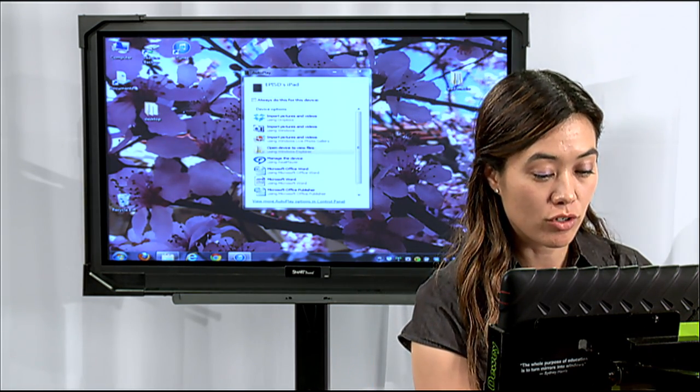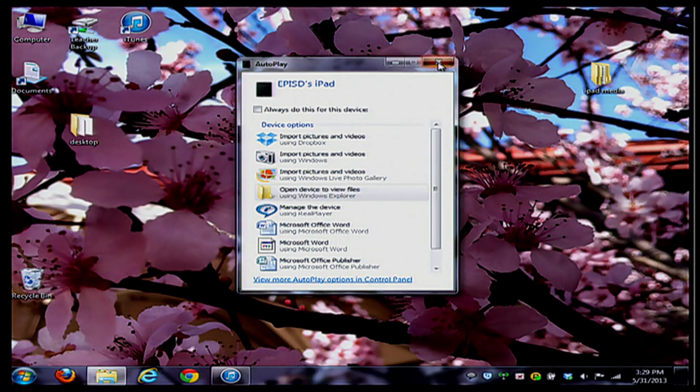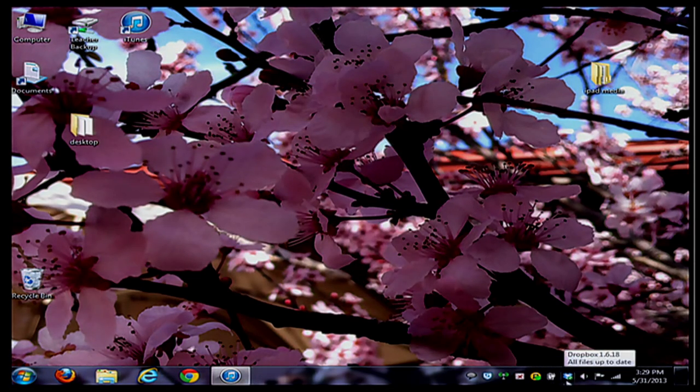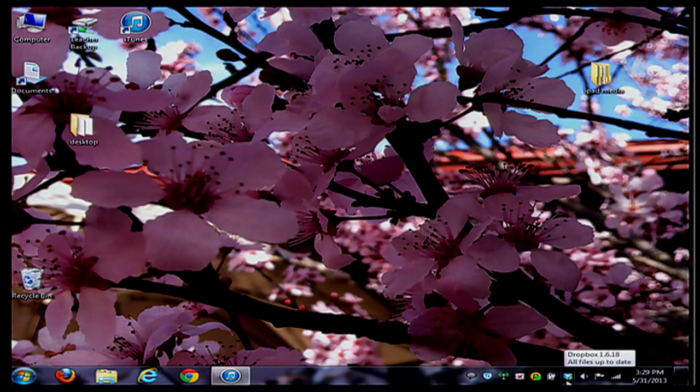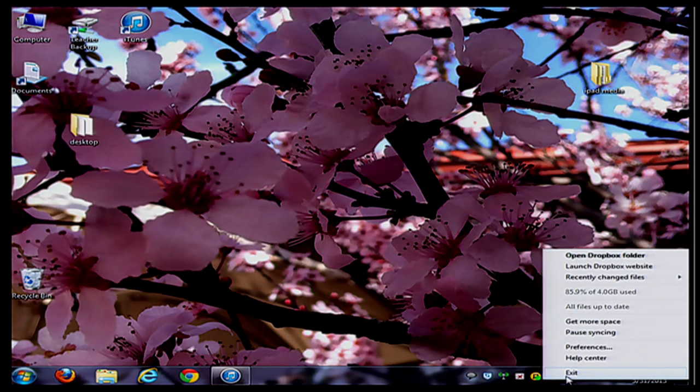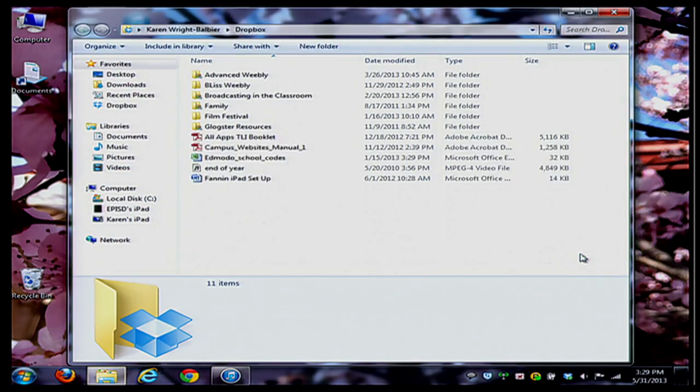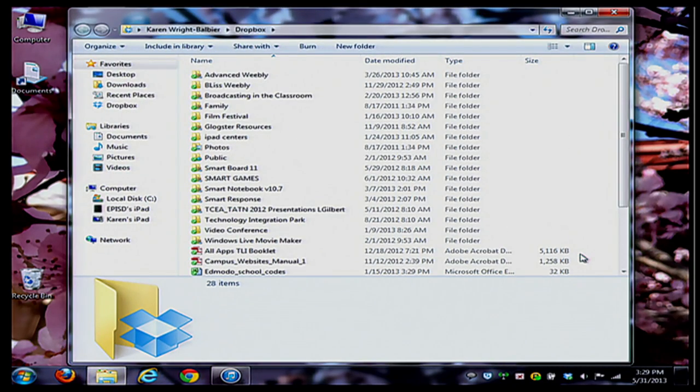What I'm going to do real quickly is open up my Dropbox. Once I downloaded it to my computer, I have a little shortcut here, but I could also log in online and upload my media this way. If I click on my Dropbox symbol here, I can open the folder. All of this media is saved in the cloud.